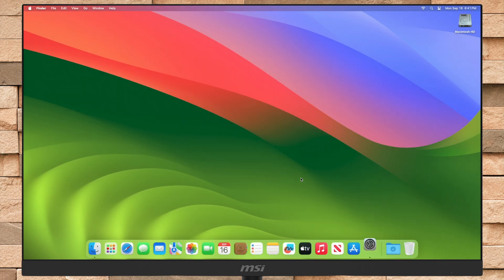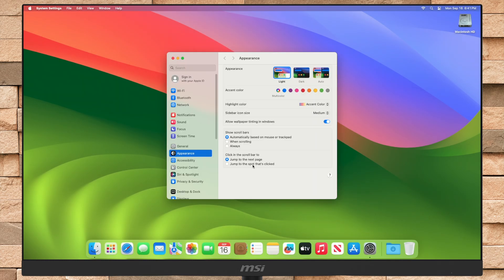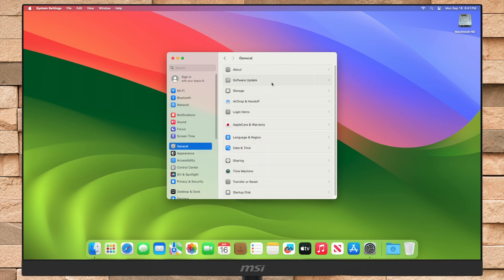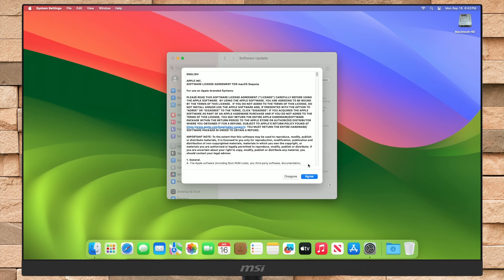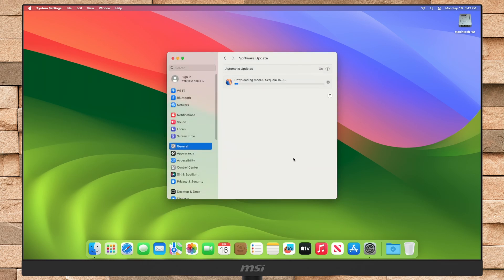Now after reboot, open System Settings and then go to the Software menu. Here you can see that the upgrade is available for my device. Click on Upgrade Now, and then agree to the SLA and enter the password when prompted. Now your Mac will be upgraded to macOS Sequoia in a while. Keep in mind that the upgrade process may take a while depending on your internet speed and the hardware model, so please be patient.